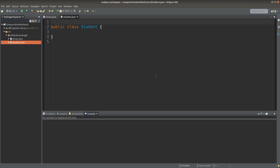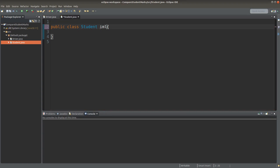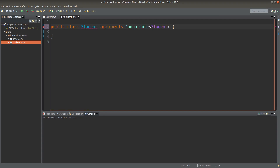Because I would like to make use of the compareTo method given by the Comparable interface, I need to implement the Comparable interface in my student class. Because I want to compare two student objects, I need to provide the type to compare by means of the Comparable interface, so I need to add Student after the word Comparable.